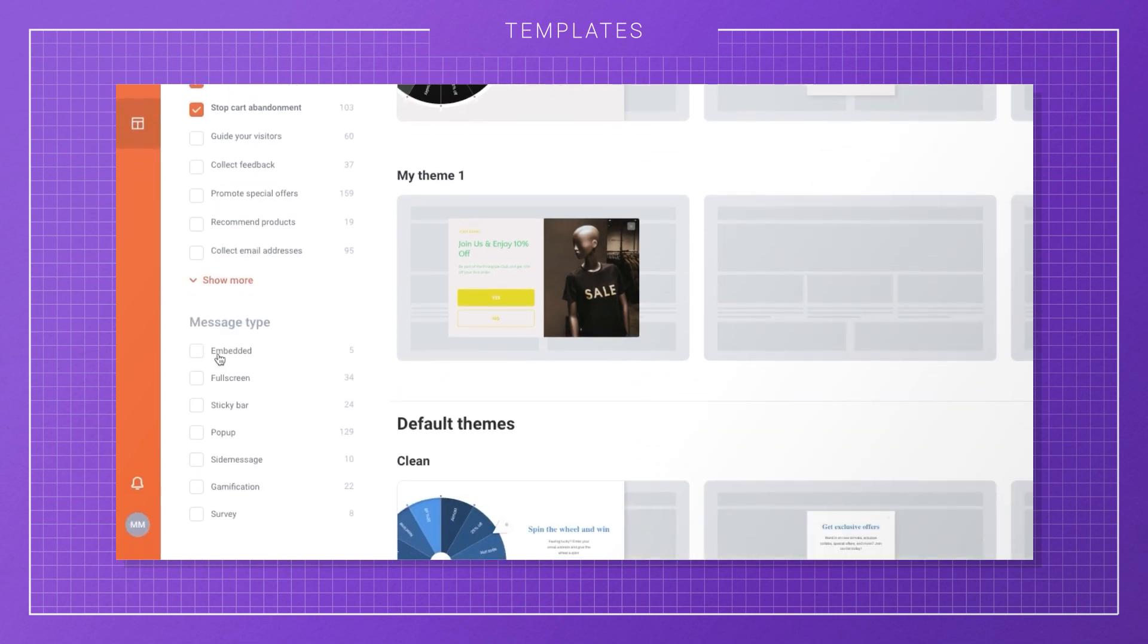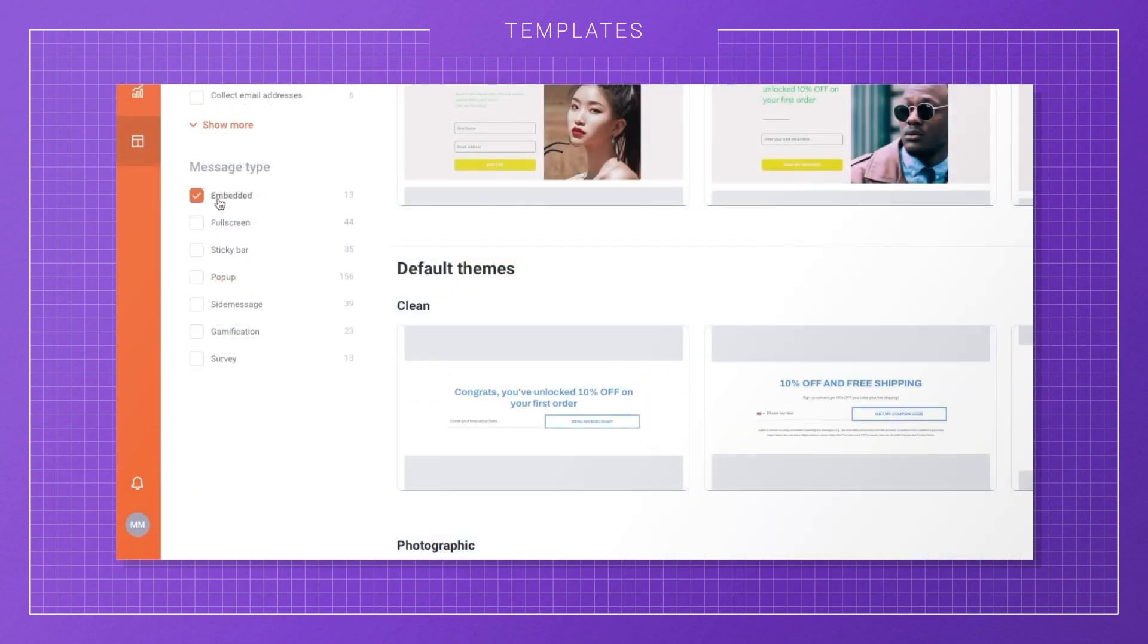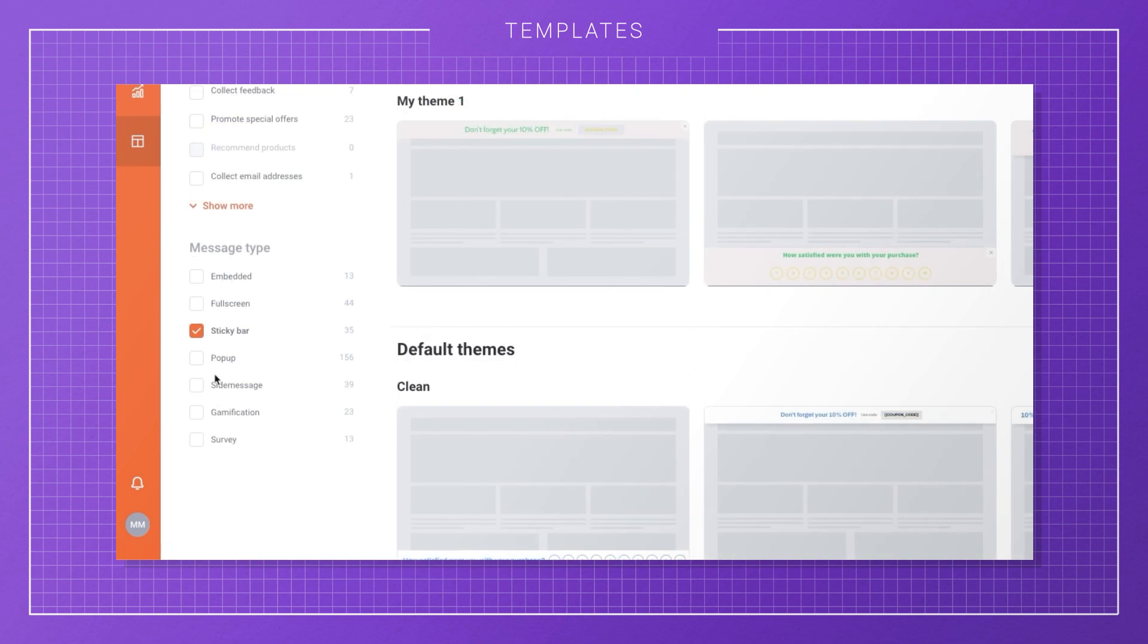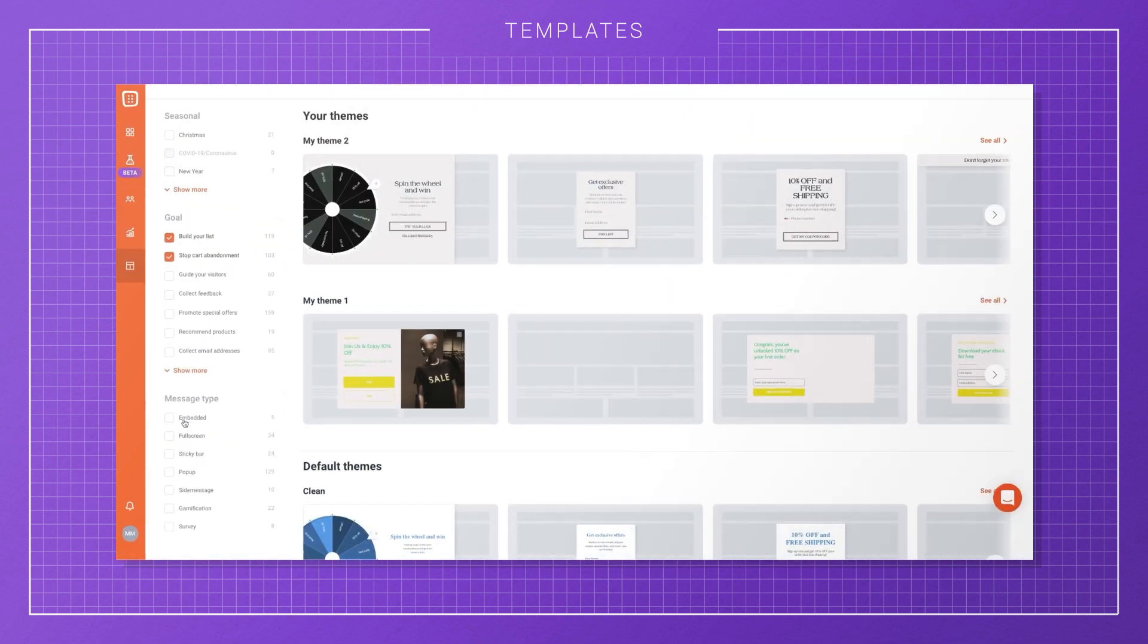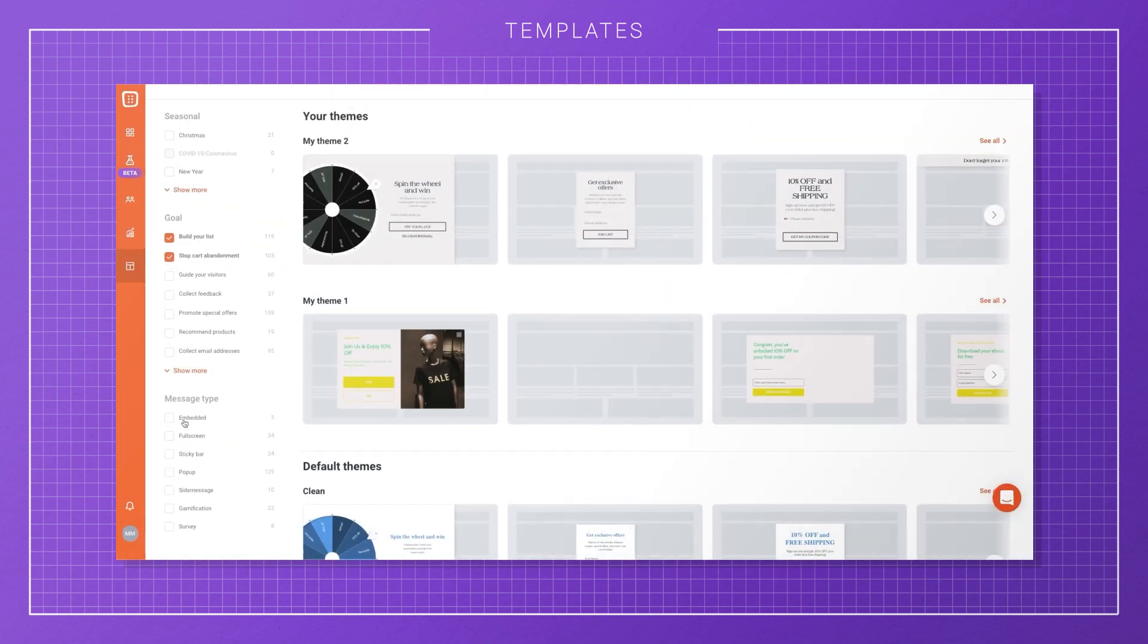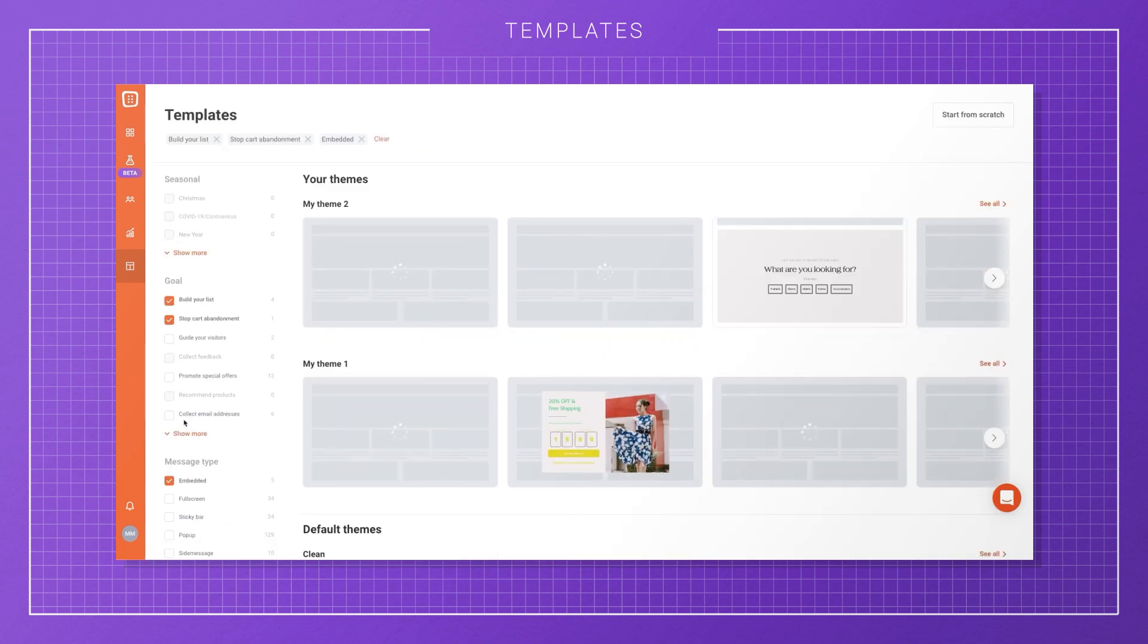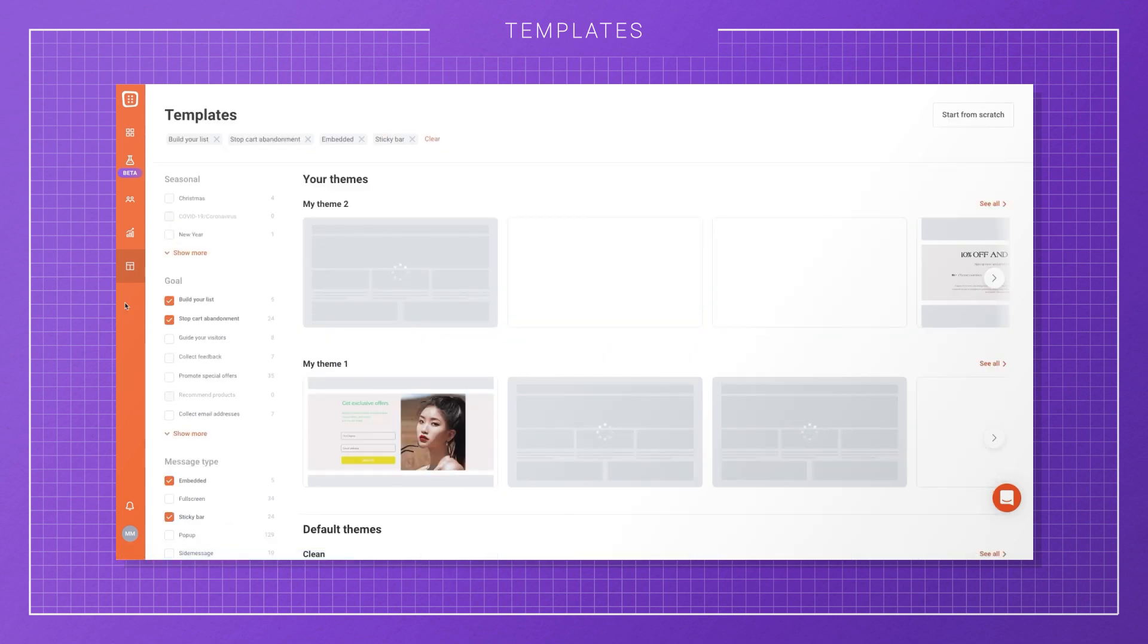You can also filter by seasonality or message type, like embedded, sticky bar, pop-up, or side message. You'll always see some recommended templates and use cases on the Templates page to help you choose quickly.